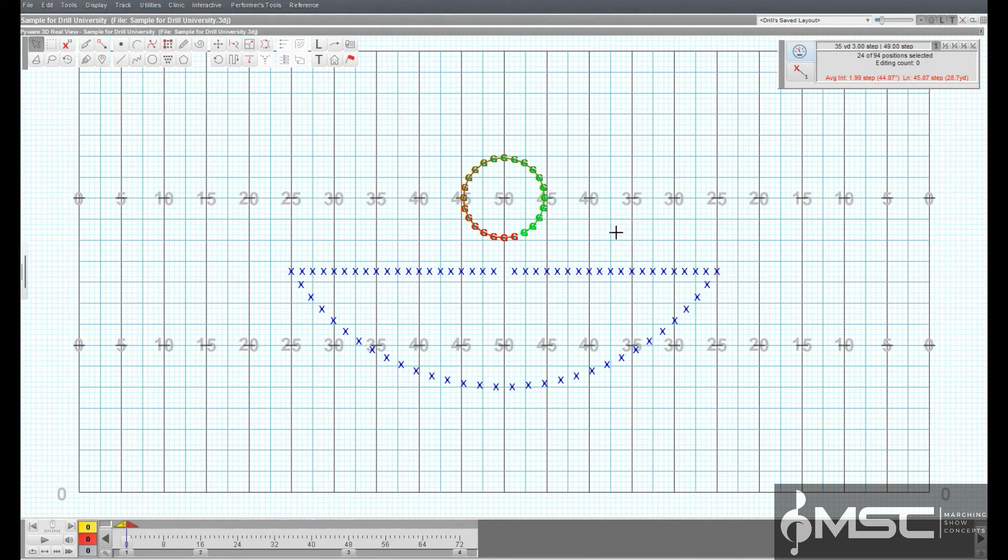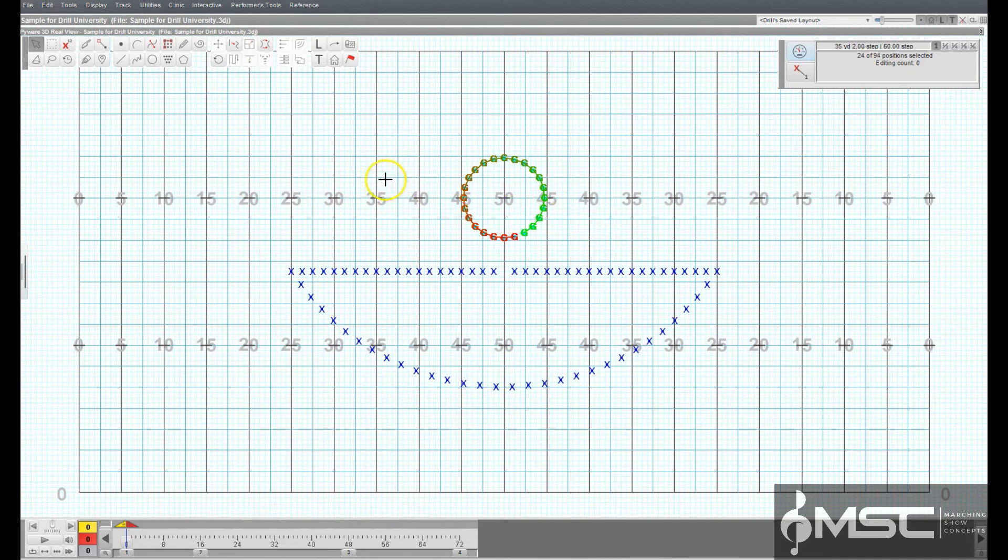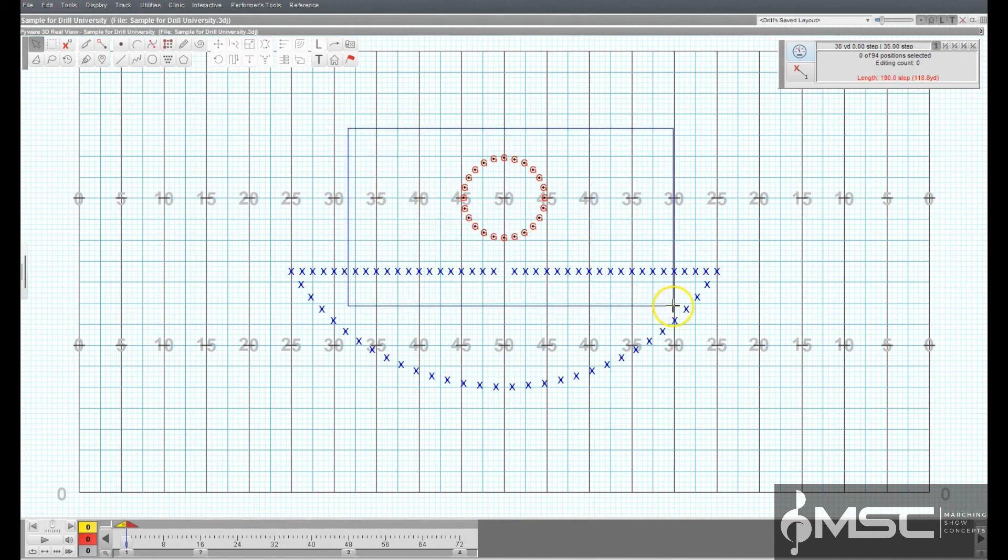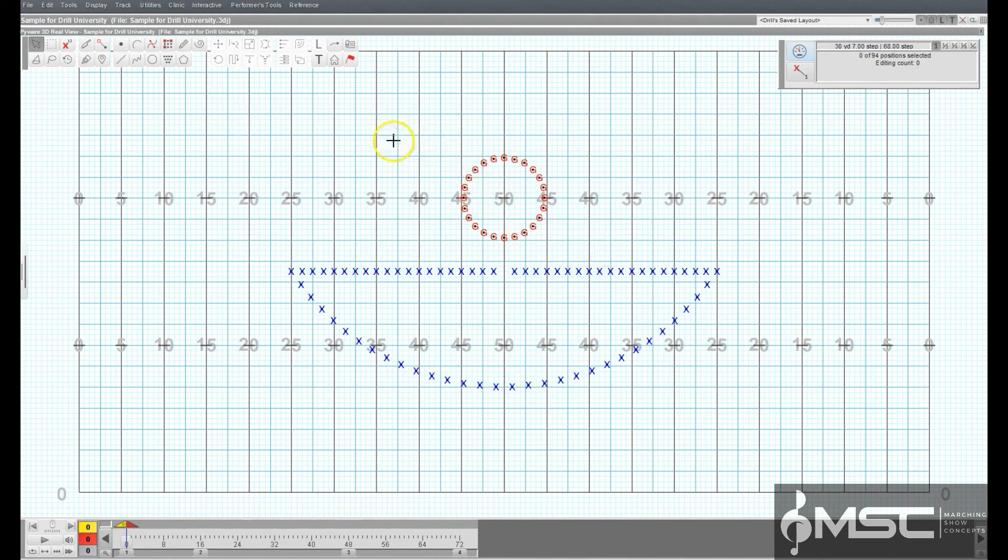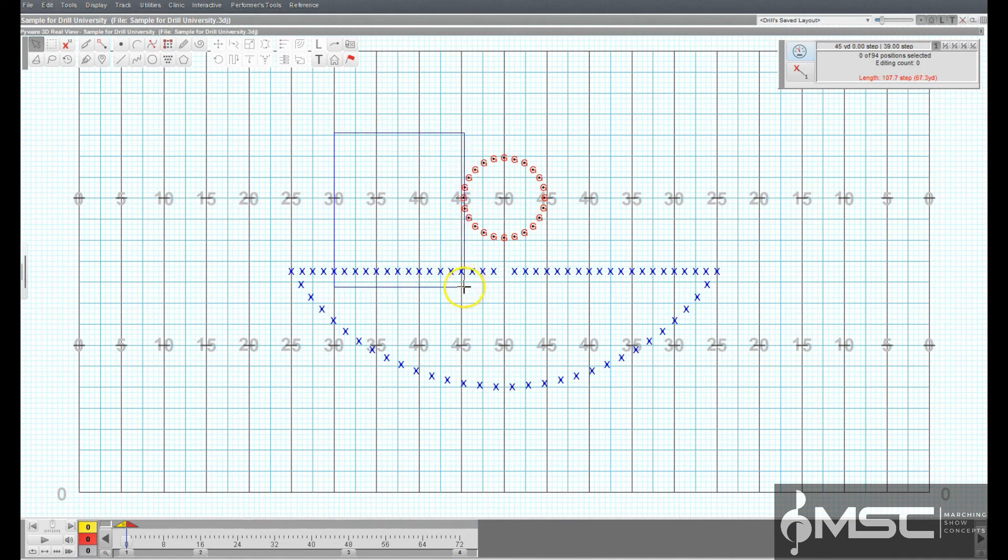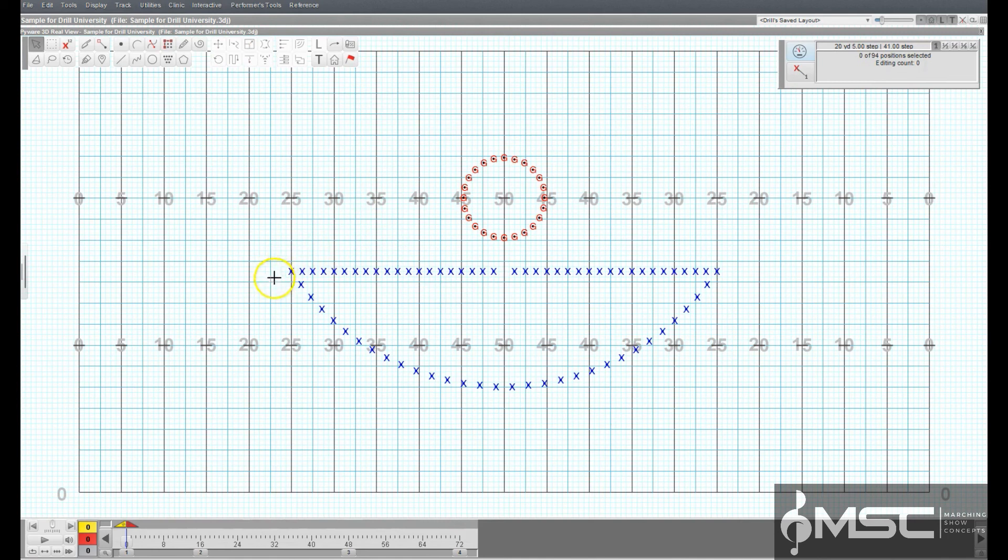With the Pointer Selection Tool activated, dragging across performers on the field selects all of the shapes that have performers found within the drag region. Even if you only catch one performer within the drag region, the entire shape that the performer is a member of is selected.